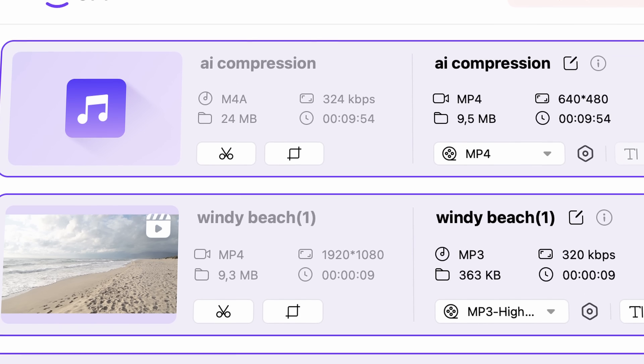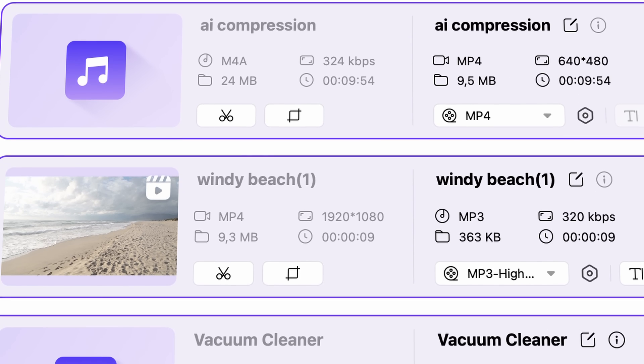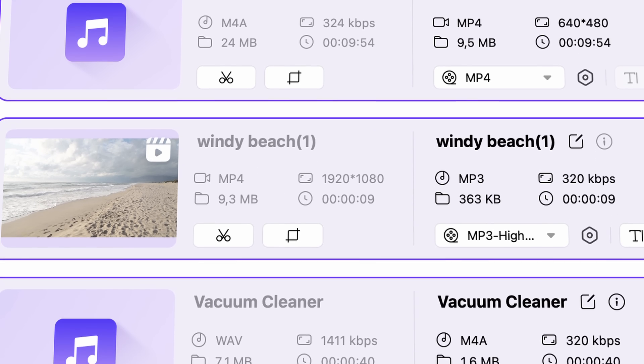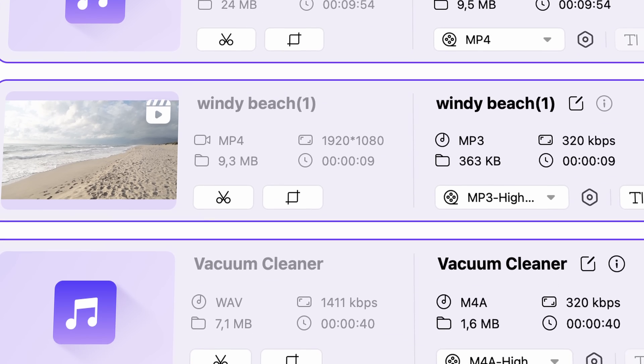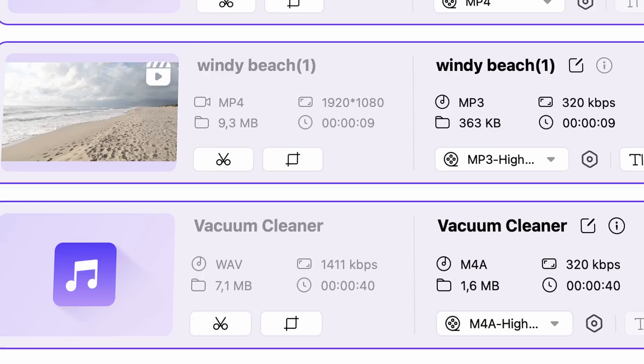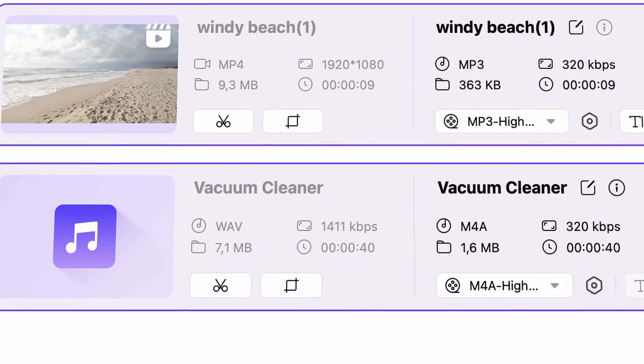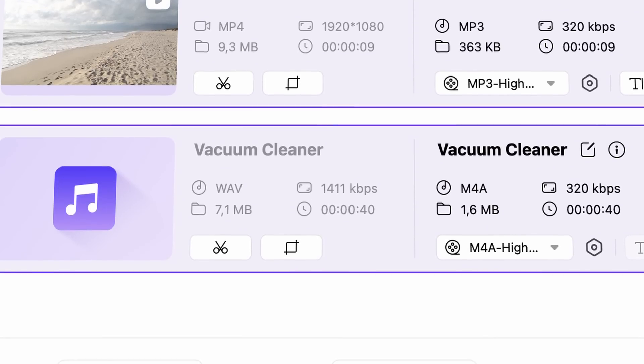Moreover, you can convert audio to video, video to audio, and of course any audio format to any audio format. Later I'll show you exactly how the process goes, but first let me talk about the next reason.